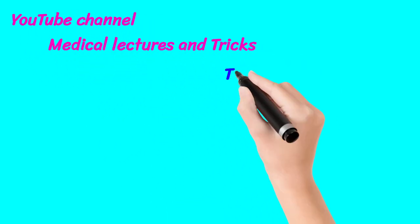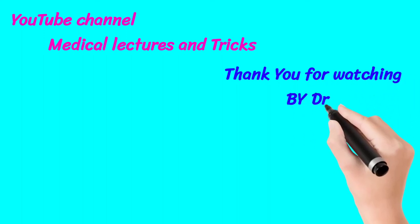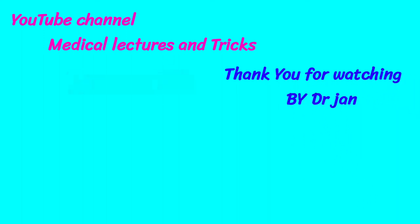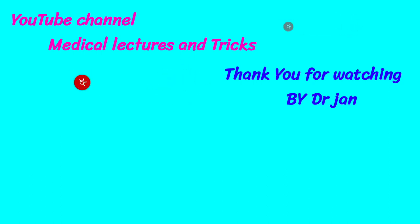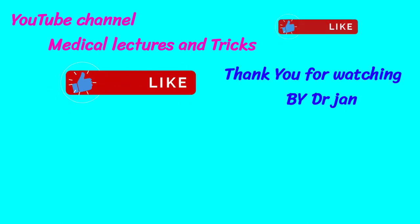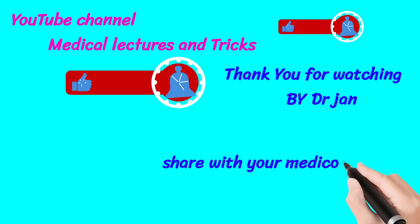Thank you for watching. Subscribe to our channel, like the video, and share with your medical friends.